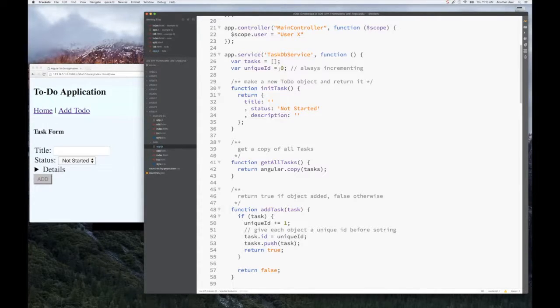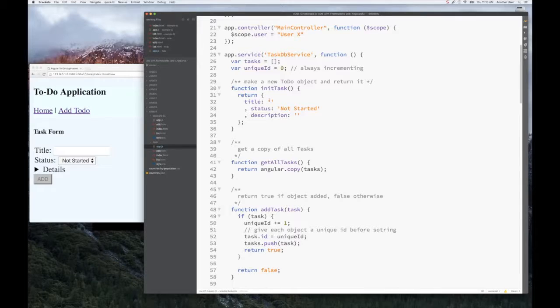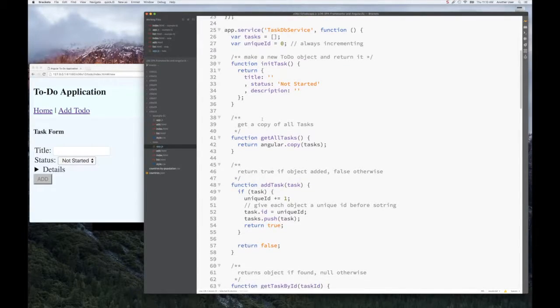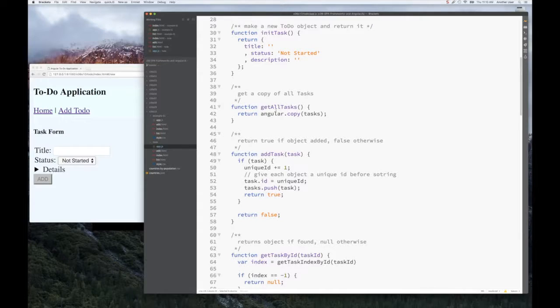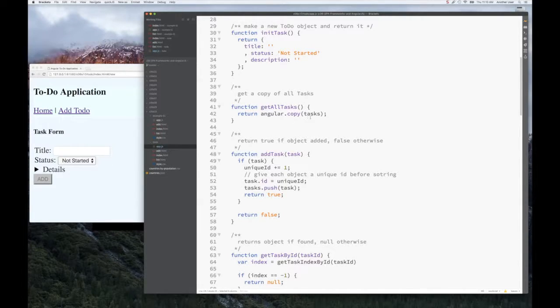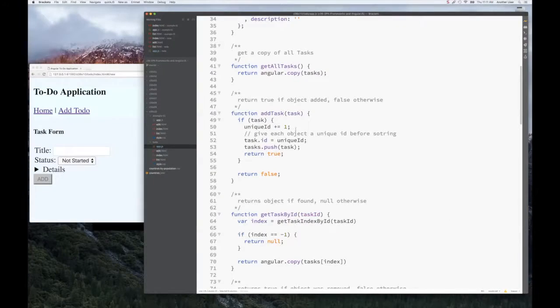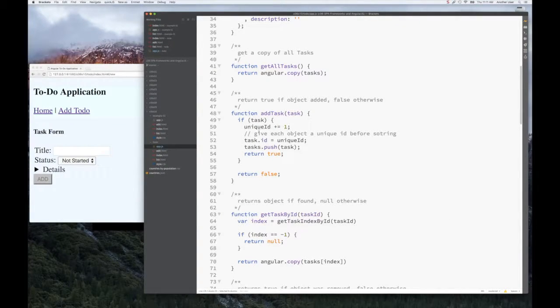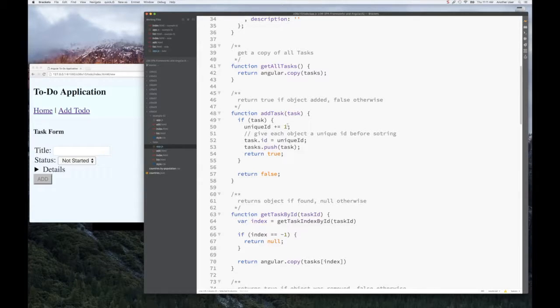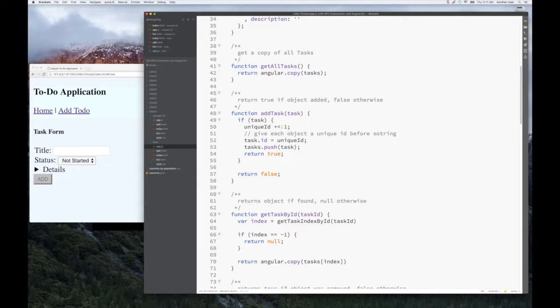Once we have that, we have an init task function which creates a new empty task. We can put it on the form and add it to the collection of all the other tasks. And of course, we can get all the tasks. Our add task function simply increments the ID, assigns it to our task, and pushes it onto our array. Nothing much there, nothing new.